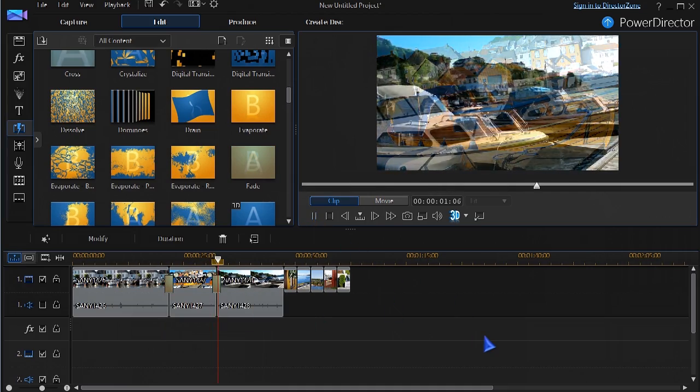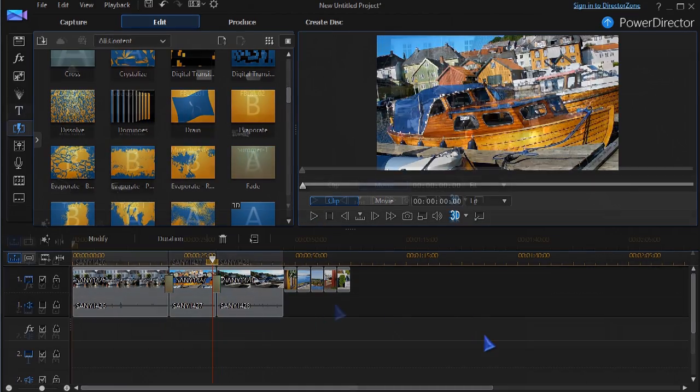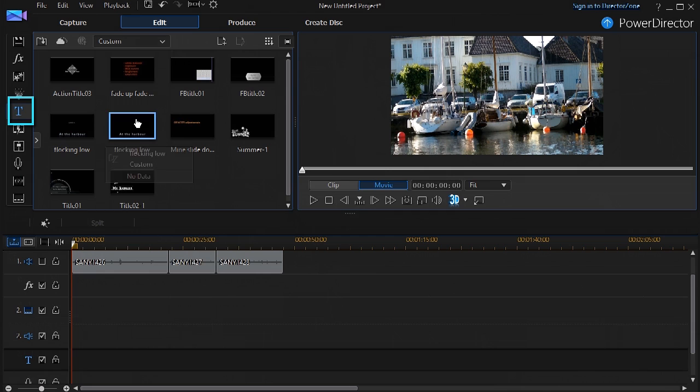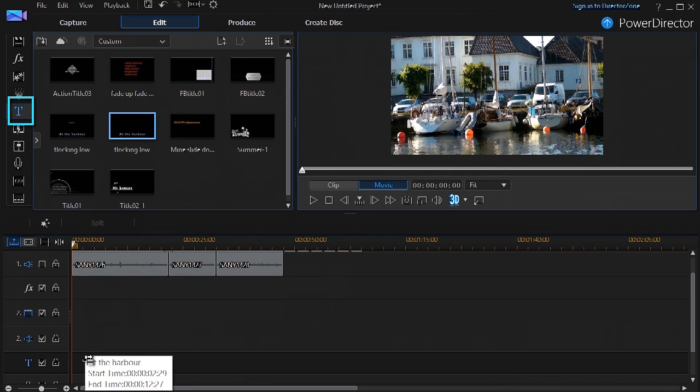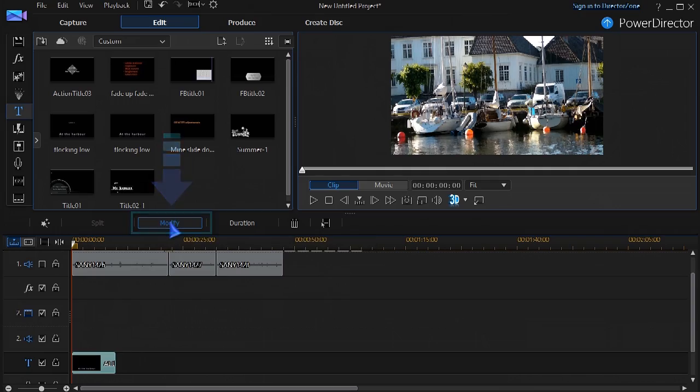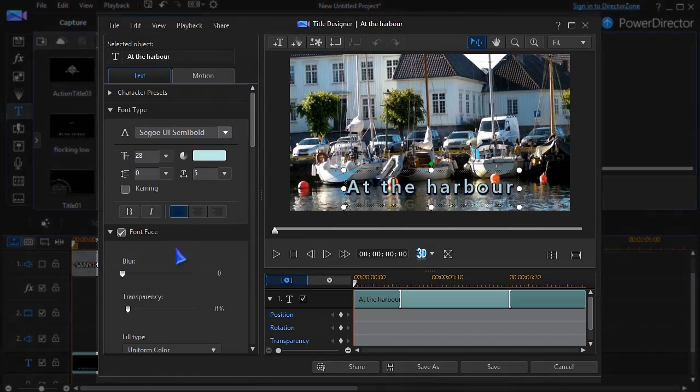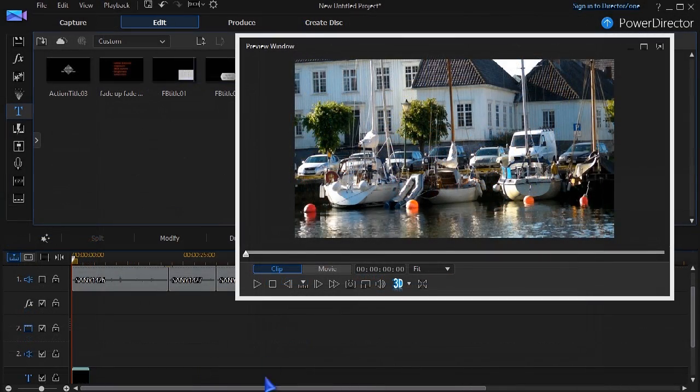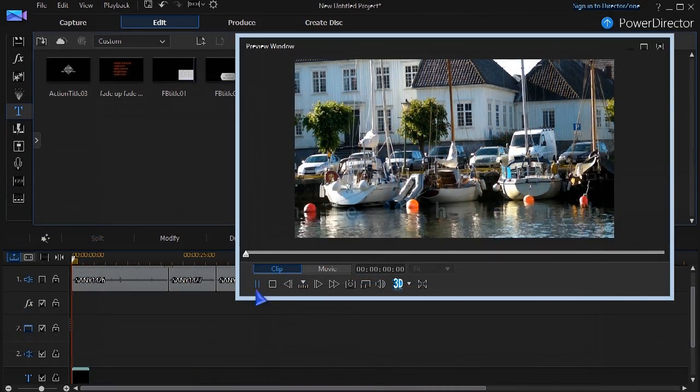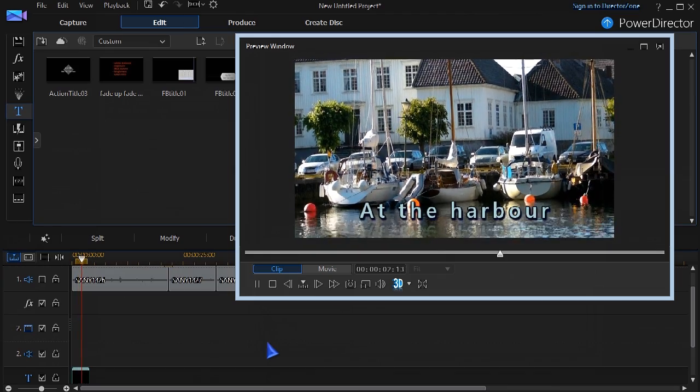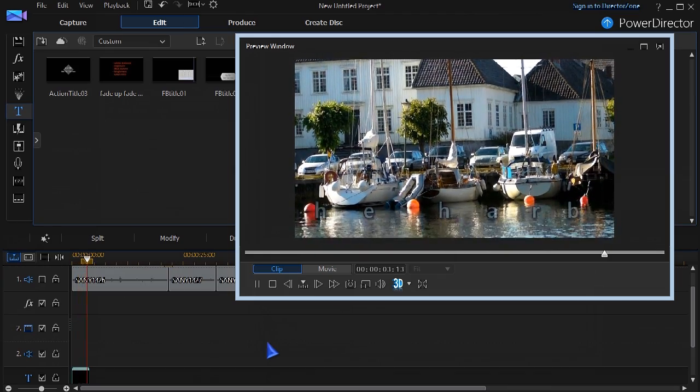You can add a title by choosing from many templates and drag it to the title track, or any track. Selecting the template and clicking Modify, you can customize the title in Title Designer. Preview your title in the preview window.